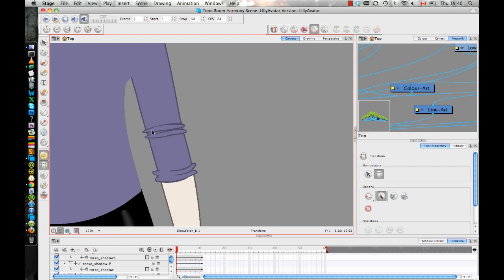And you might also want to have one that's kind of hidden halfway underneath there that appears when the arm folds, when the arm bends. It's up to you. You can play around with the positioning of these different drawing layers.